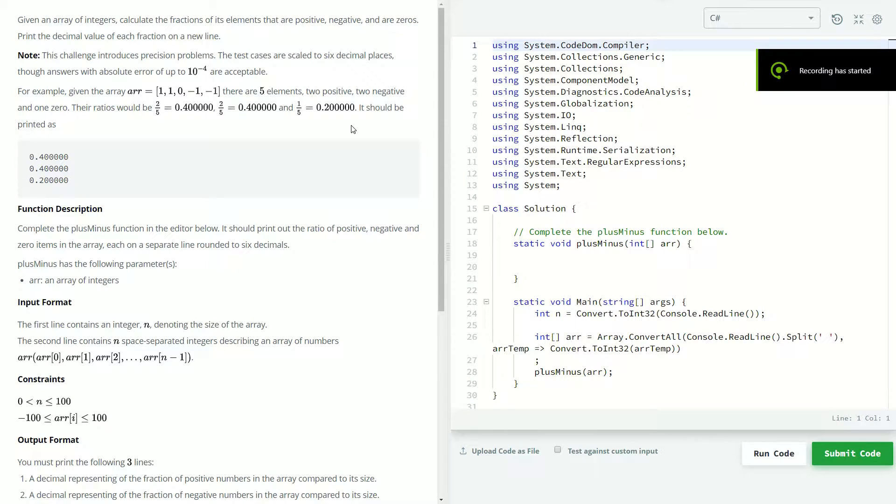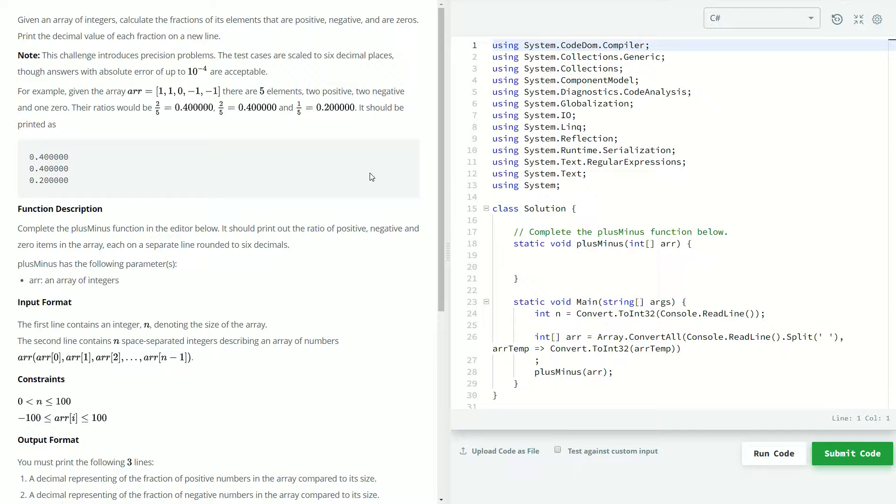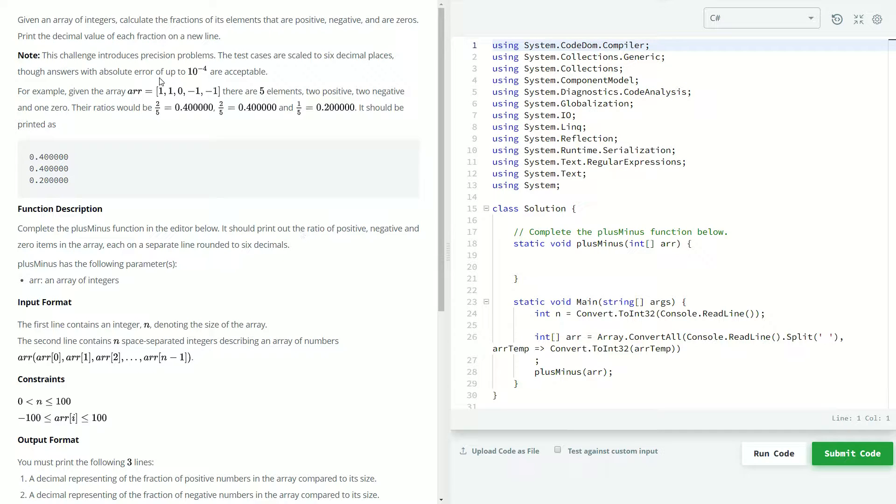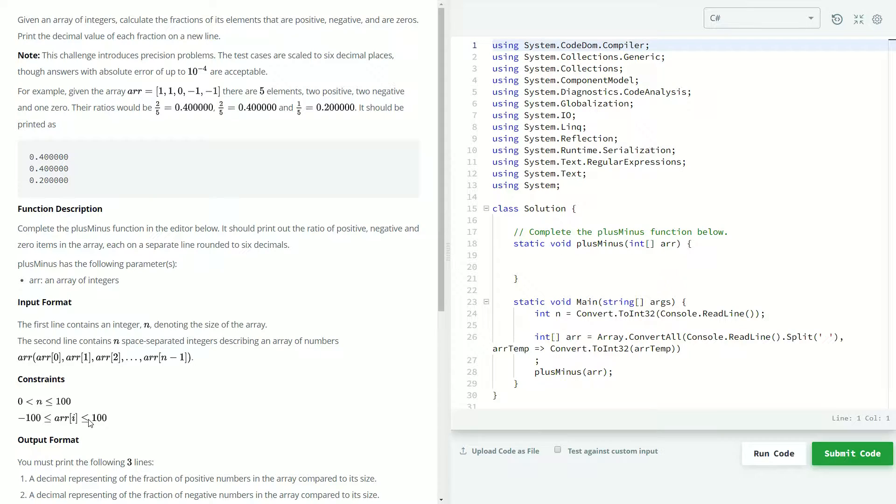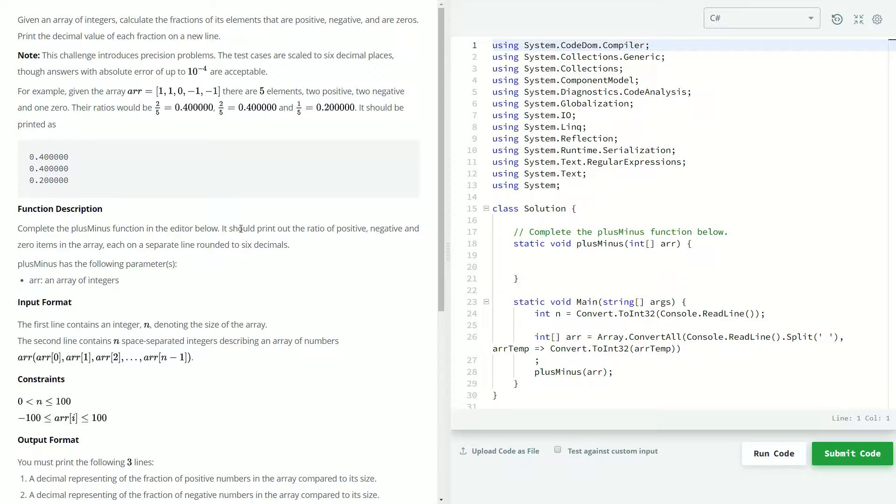Welcome back to another HackerRank video. Today we're going to be doing the plus-minus problem. Let's get started. So to paraphrase, what's going on here? We're going to be getting an array of elements from negative 100 to 100, and we're going to want to keep track of which ones are positive, which ones are negative, and which ones are zero.